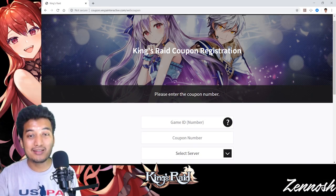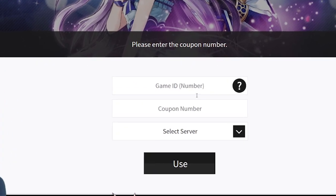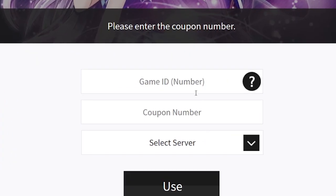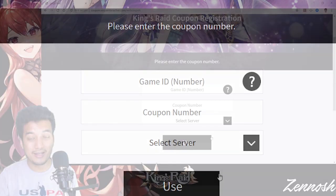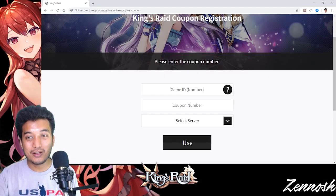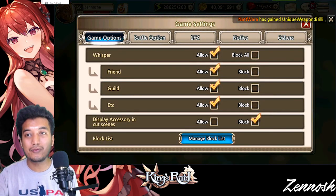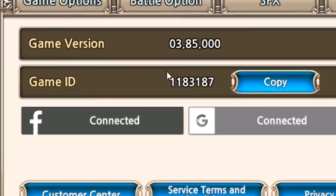On that web page, you have to input your Game ID number. You might be asking where you can get your Game ID number — no problem. Just go into the Game Settings, even on iOS, go into Others, and you will see your Game ID right there. For me, my Game ID number is 1183187.